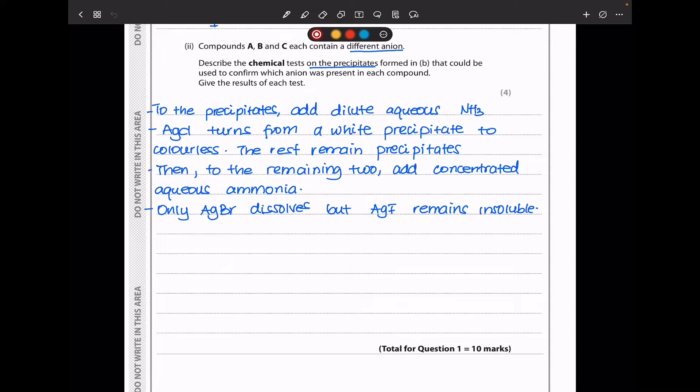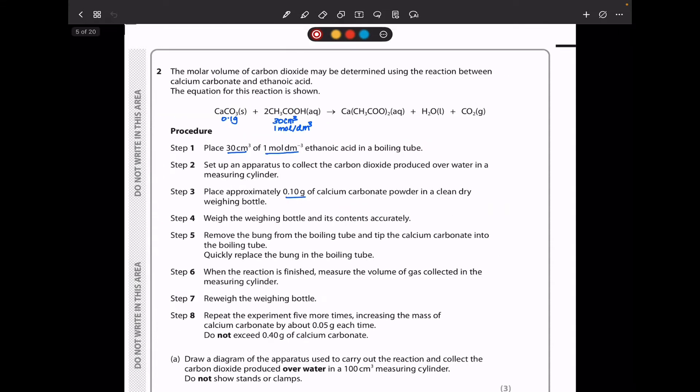This brings us to the end of question 1. Let's continue to question 2. The molar volume of carbon dioxide may be determined using the reaction between calcium carbonate and ethanoic acid. The equation for this reaction is shown. In step 1, place 30 cm³ of 1 mol per dm³ ethanoic acid into a boiling tube.